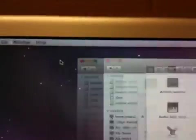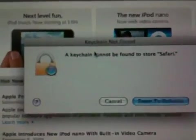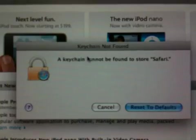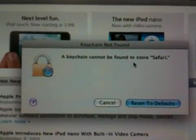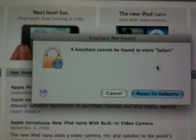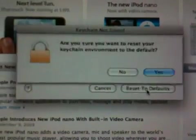Close out of the Utilities window. I'll go back down here to Safari. Now we're going to get a message that says a keychain cannot be found to store Safari, and I'm going to say reset to defaults.